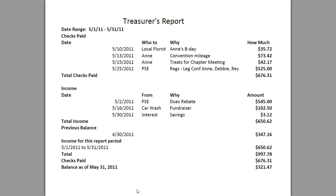On 5-13 we wrote a check to Ann reimbursing her for convention mileage, which was $73.42. On 5-15 we had to write another check to Ann — she purchased treats and brought them to the chapter meeting, so she was being reimbursed for those expenses in the amount of $42.17.